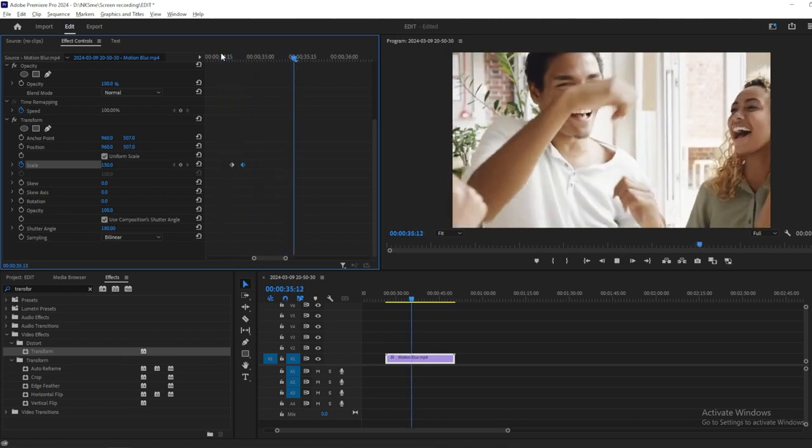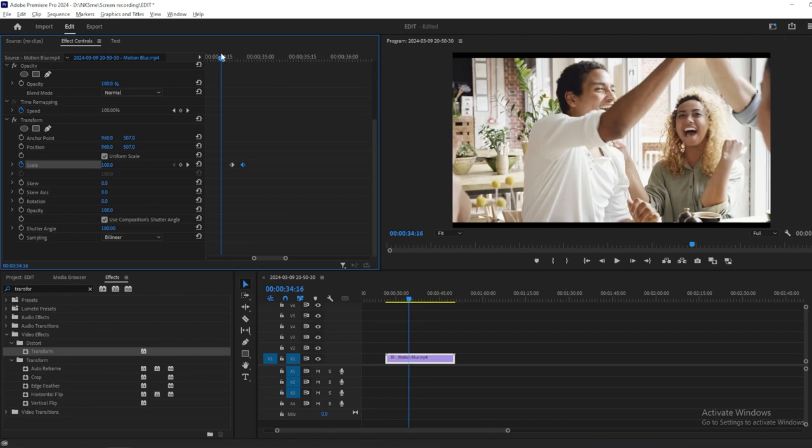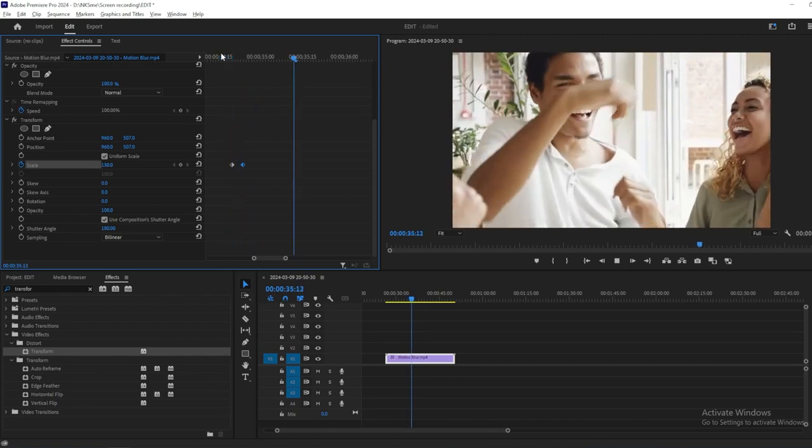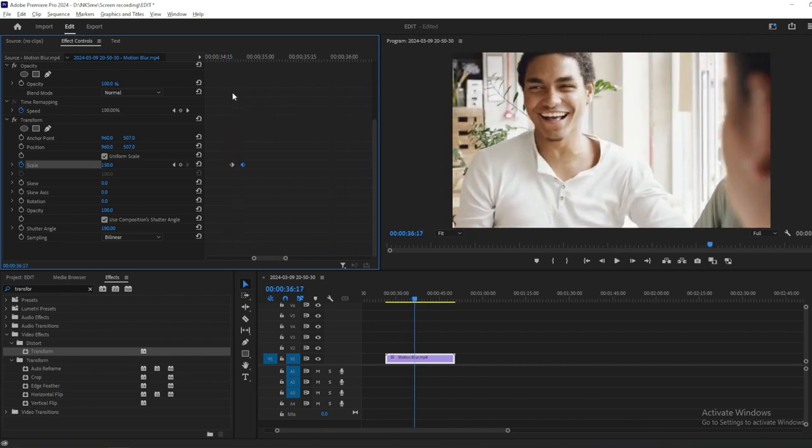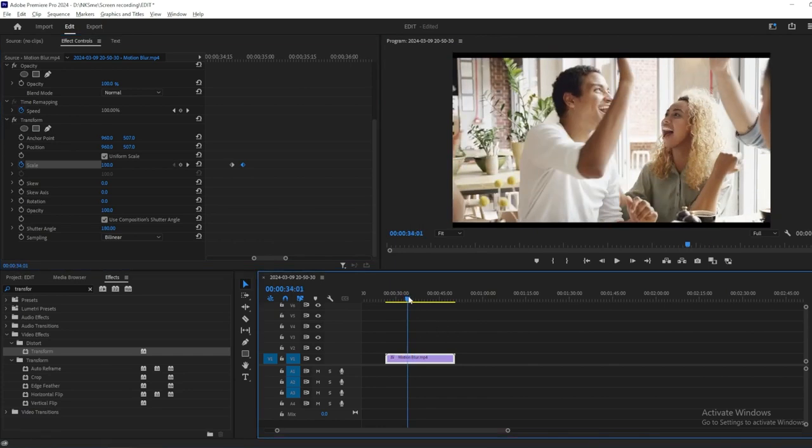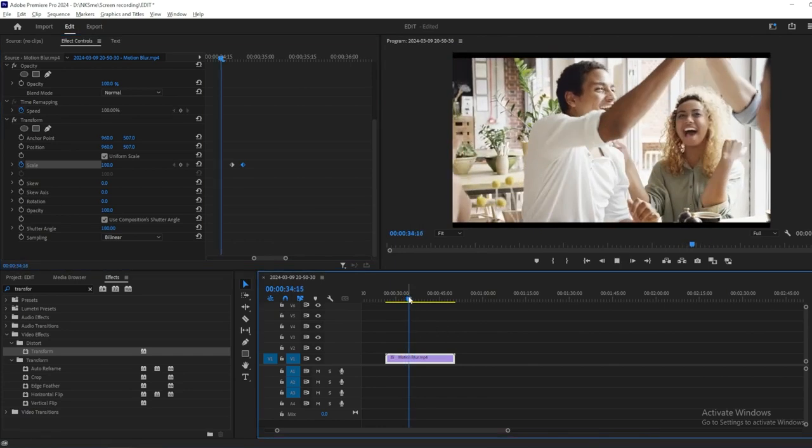Once you're satisfied with the result, you can preview your video again to ensure the motion blur effect enhances the visual appeal. And there you have it. You've successfully added motion blur to your footage in Adobe Premiere Pro.